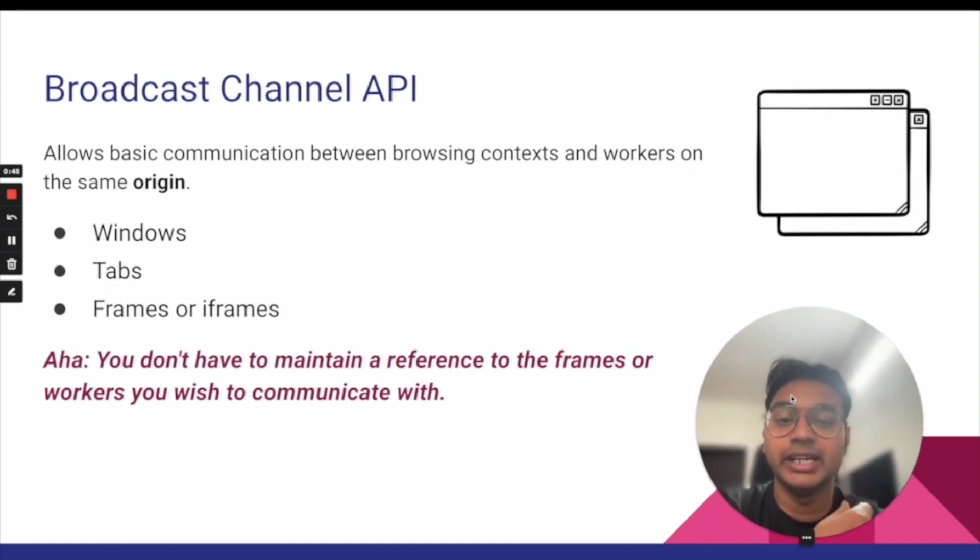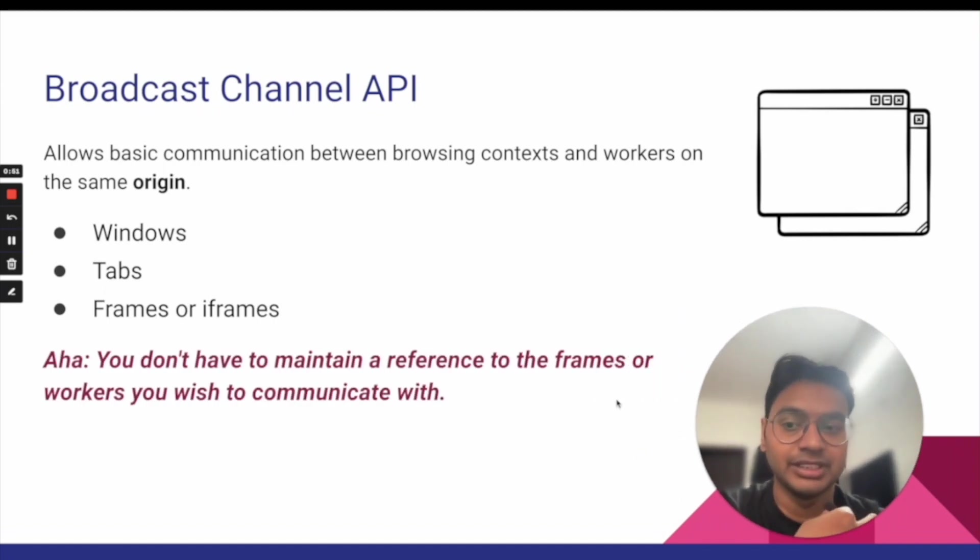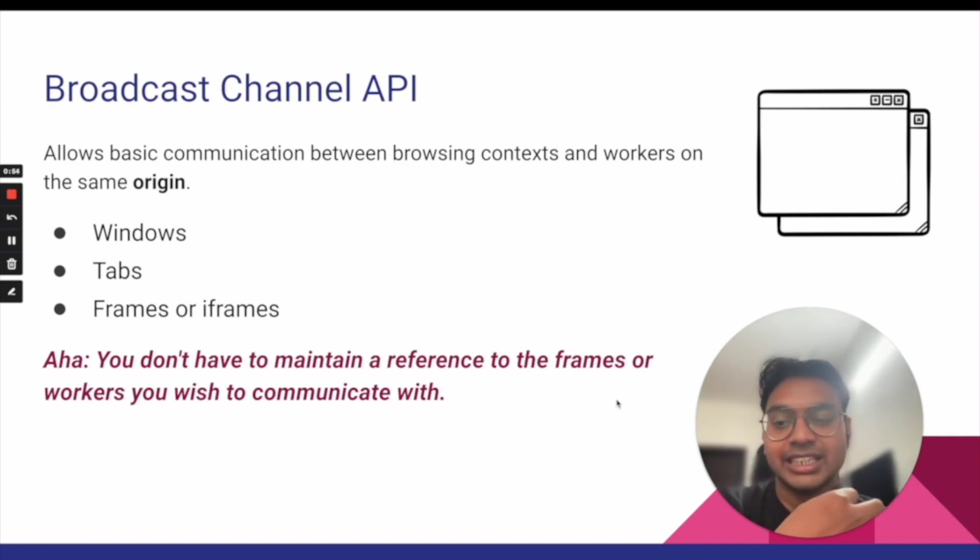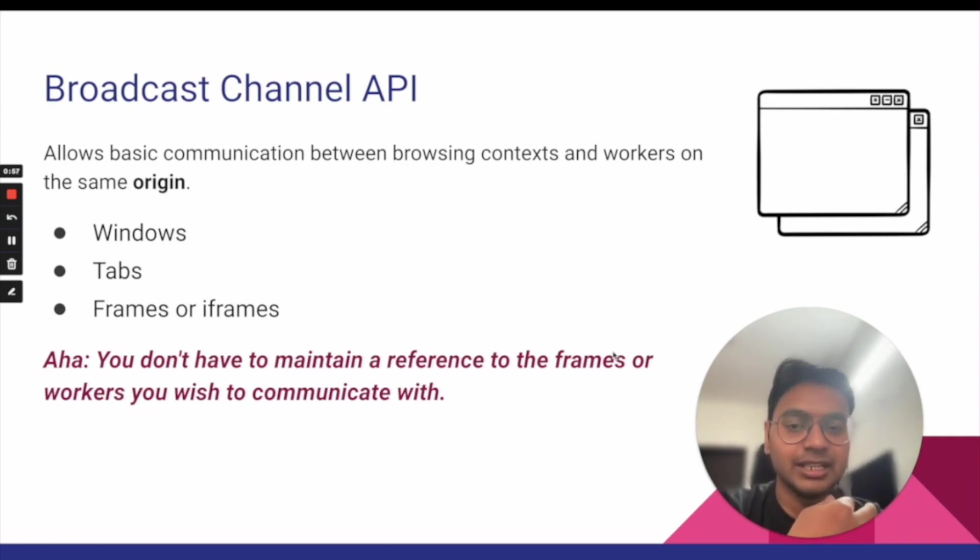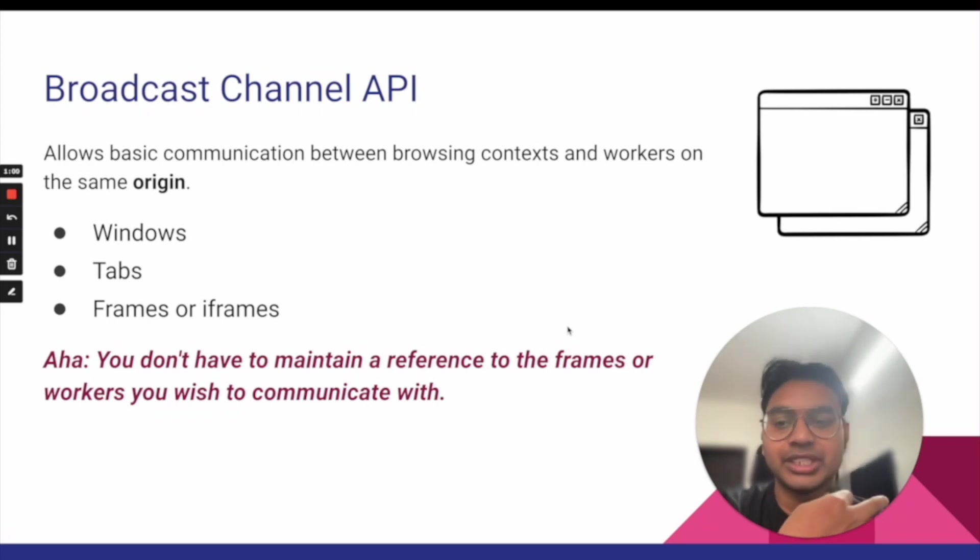Basically you don't have to maintain a reference to the frames or workers you wish to communicate with. So that's an aha moment for me. You can simply create a Broadcast Channel and communicate between the two windows, tabs, or frames.